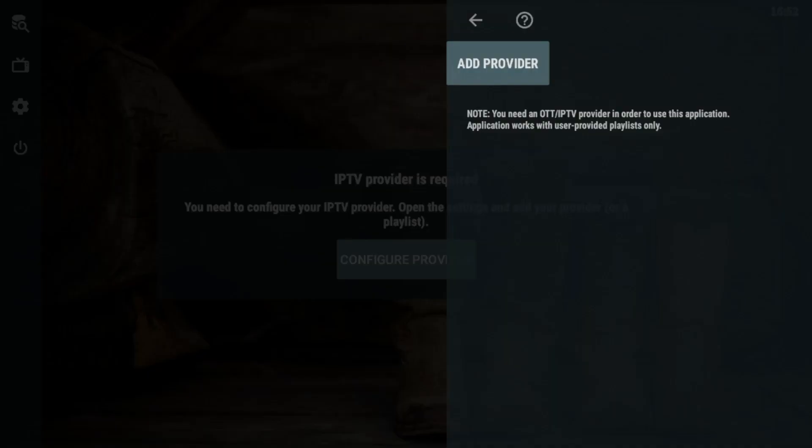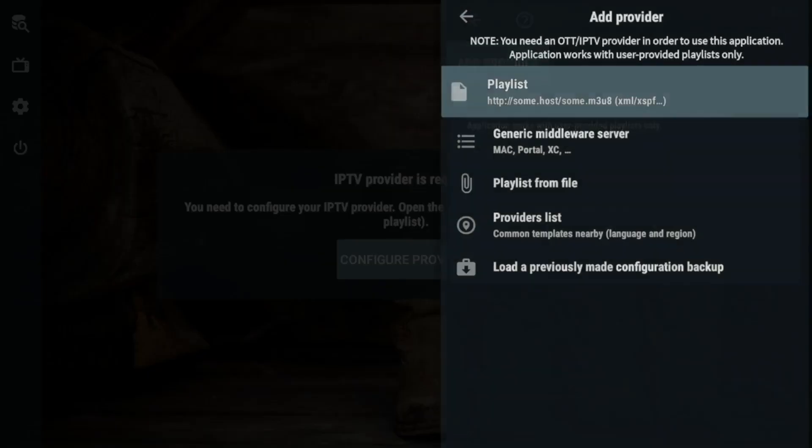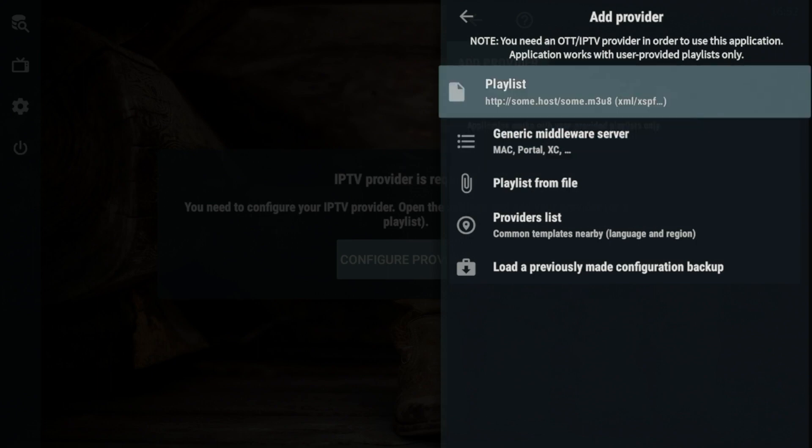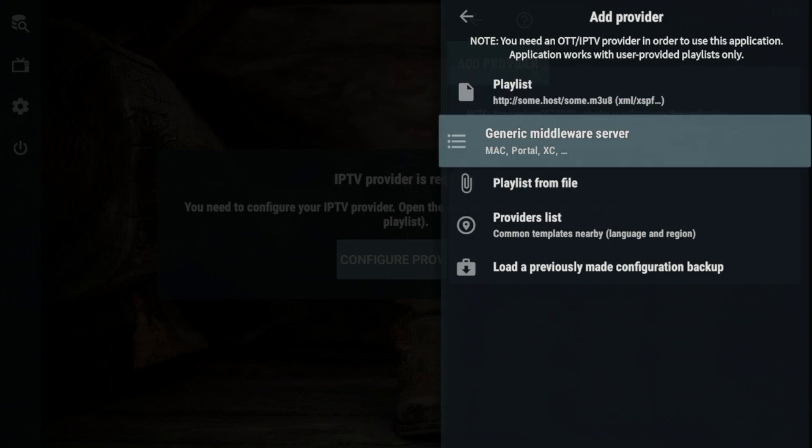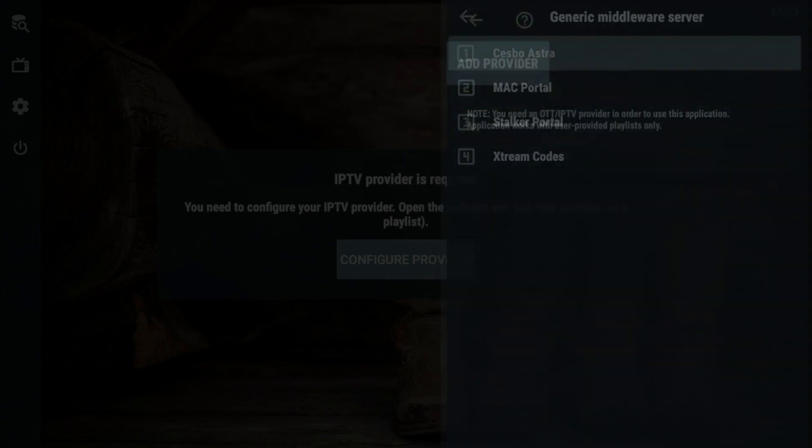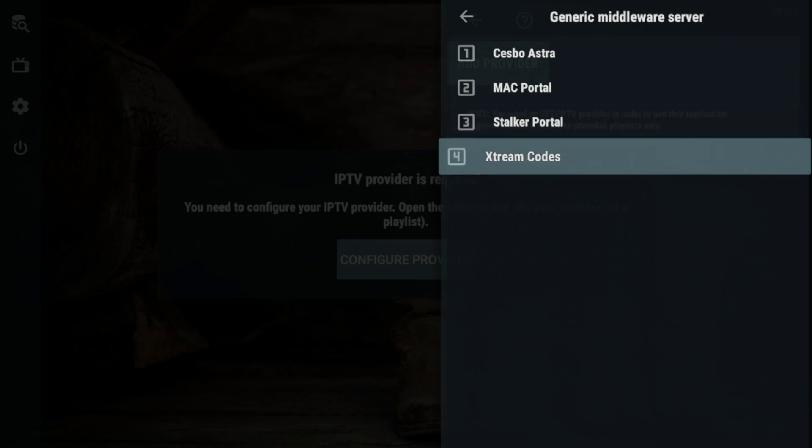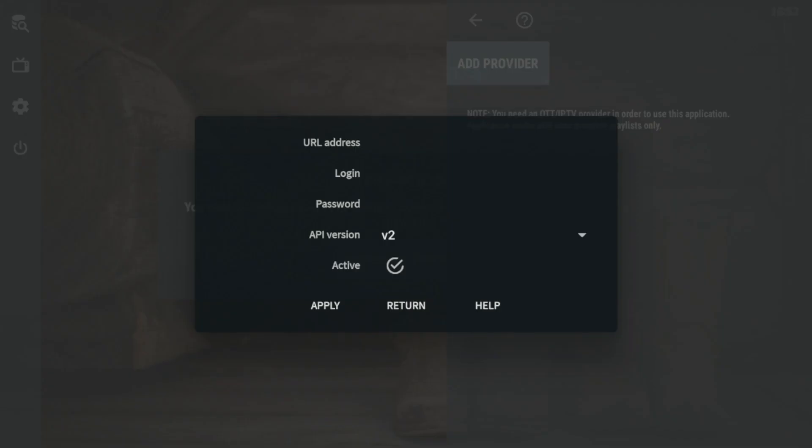Now, if for some reason you are using extreme codes API, which is a popular login method, you would click generic middleware server. You would click extreme codes. And here you would enter your extreme codes API login information. Again, all of this information can be found from your live TV service after registering.